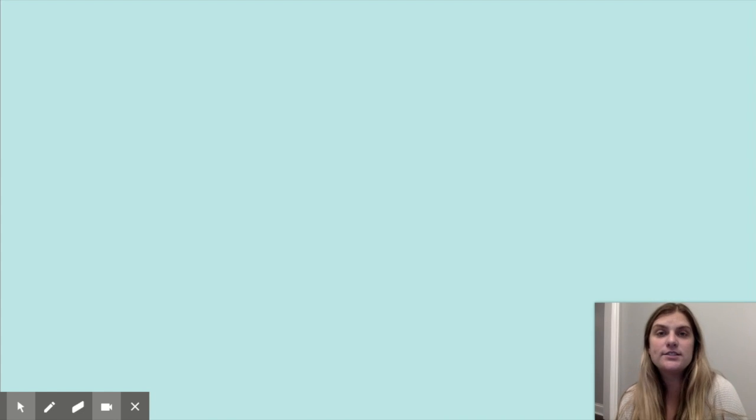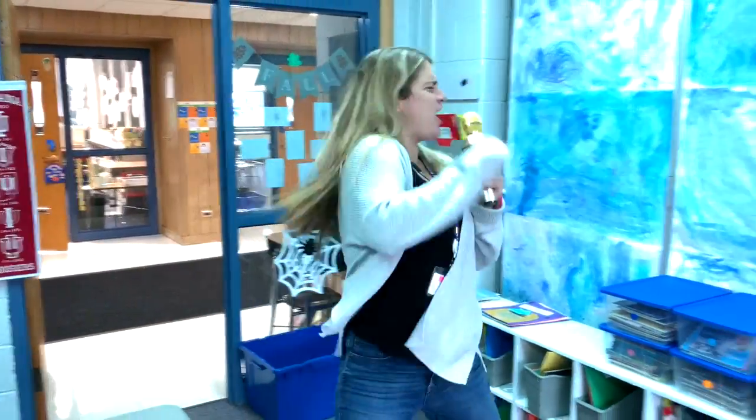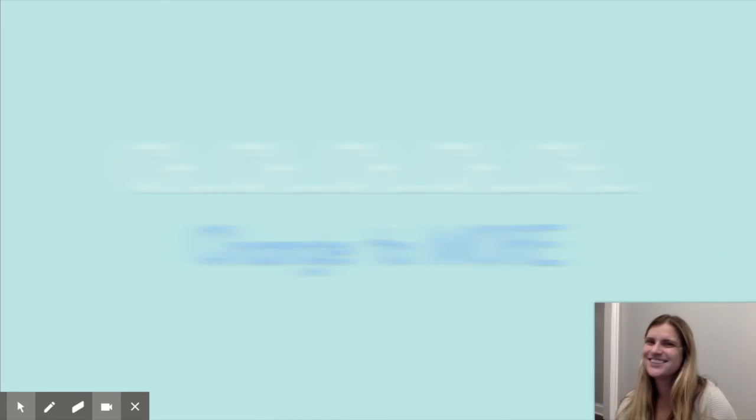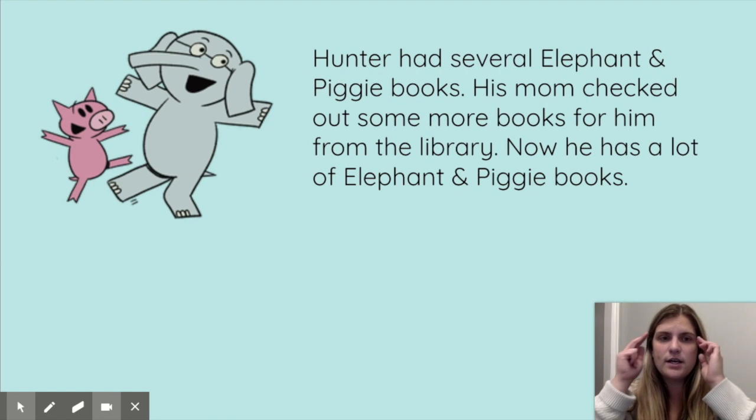Hi there mathematicians, welcome back! We are going to continue working on those change-to-more number stories. Let's do another change-to-more number story, and this time we'll write an equation when we're done to show how we solve this problem.